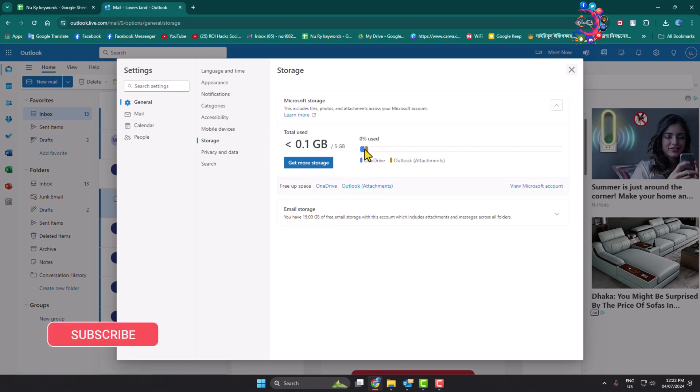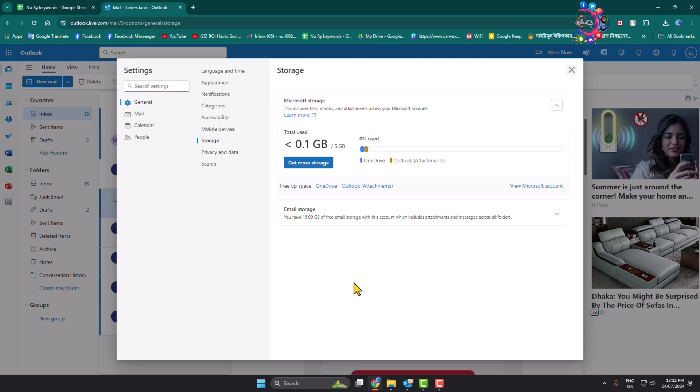Here you will be able to see your Microsoft Outlook available storage and used storage. Currently I don't have anything in my Outlook account, so here we can see zero percent used. My 5GB for Outlook is available.